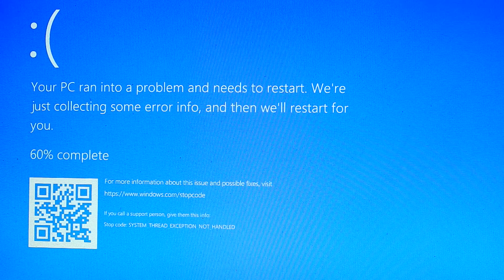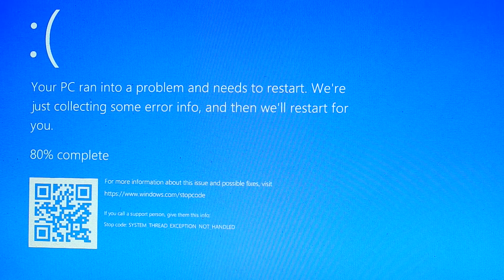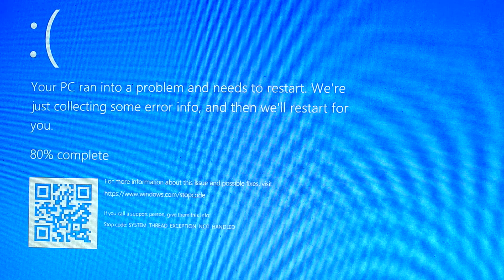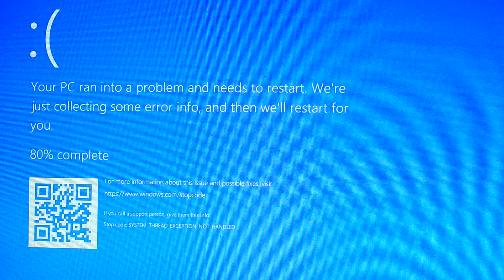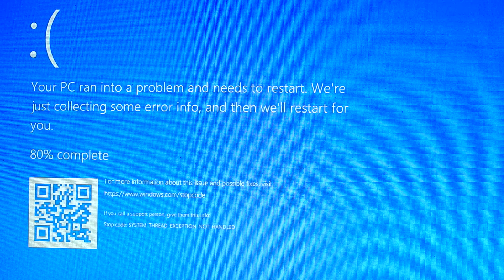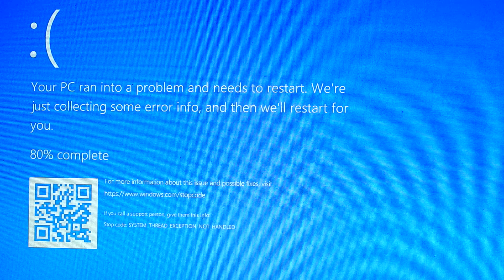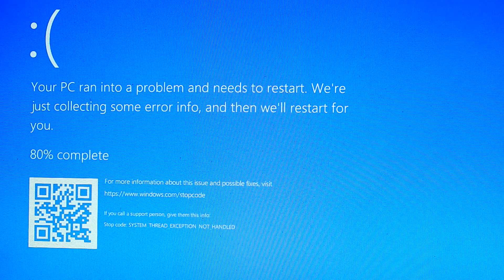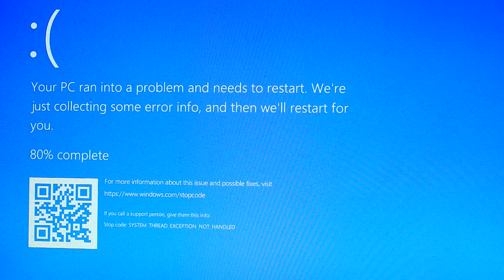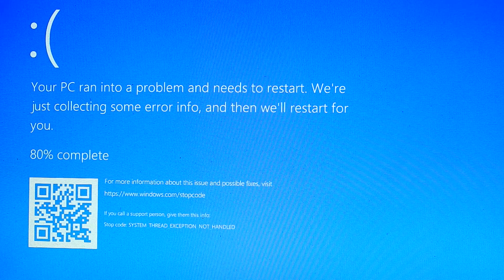System thread exception not handled is an error which appears on a Blue Screen of Death (BSOD) when process threads running critical Windows services fault. It has been mainly reported by users of Windows 8, 8.1, and 10.